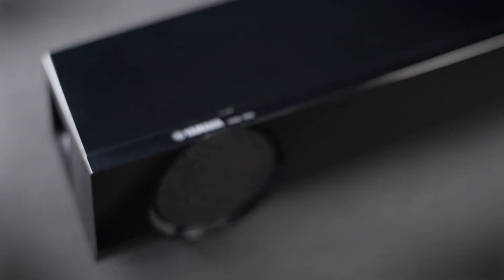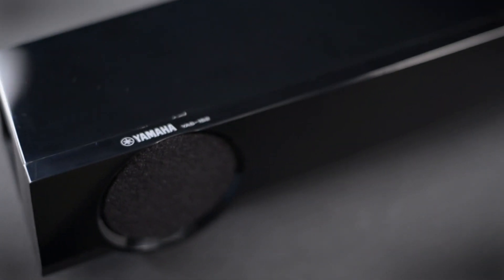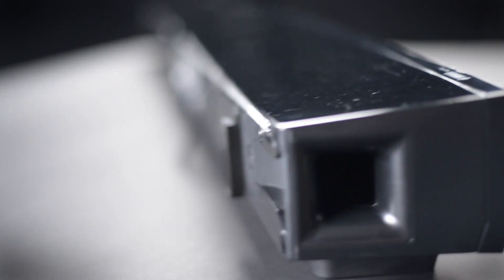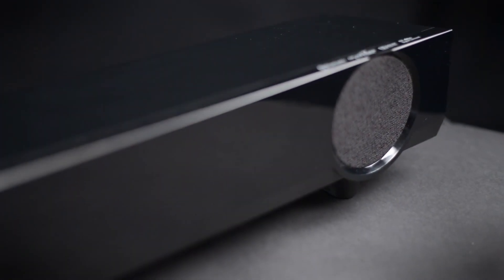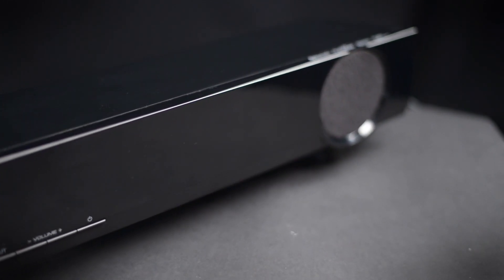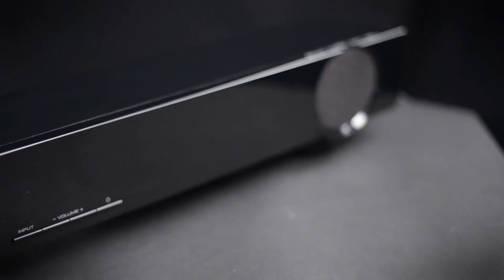So at the end of the day, we have trouble recommending this soundbar. Yeah, it's got some cool features to it, but the problem is the performance just isn't there. There's too many other competing soundbars that offer better sound quality for the same price.